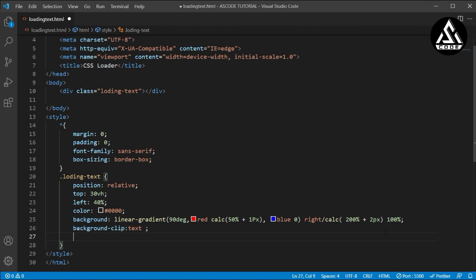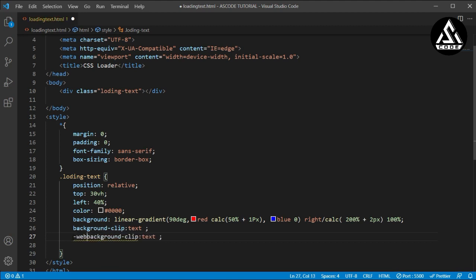We can copy this line directly because we are going to add just a -webkit prefix. Click Shift+Alt and the down arrow so the line is copied below. Now I will type the hyphen and -webkit, so it will be -webkit-background-clip for the webkit animation.